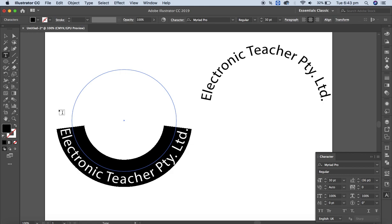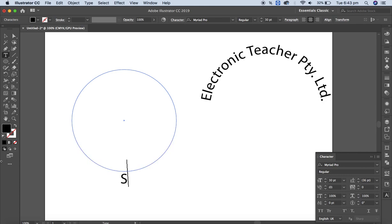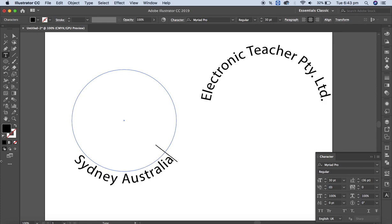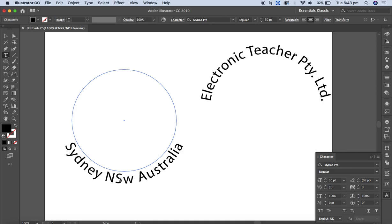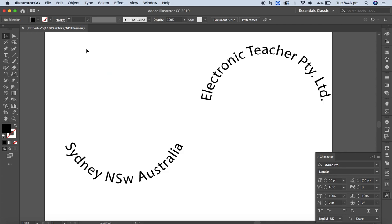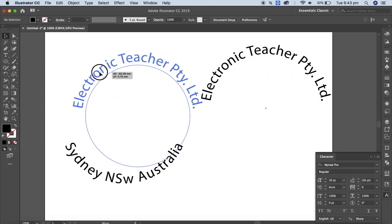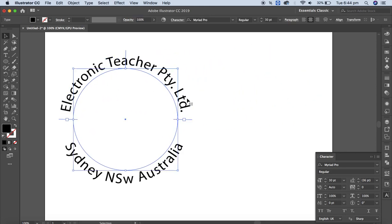For the bottom text, I'll type the address — for example, 'Sydney, Australia' — to create a design here.